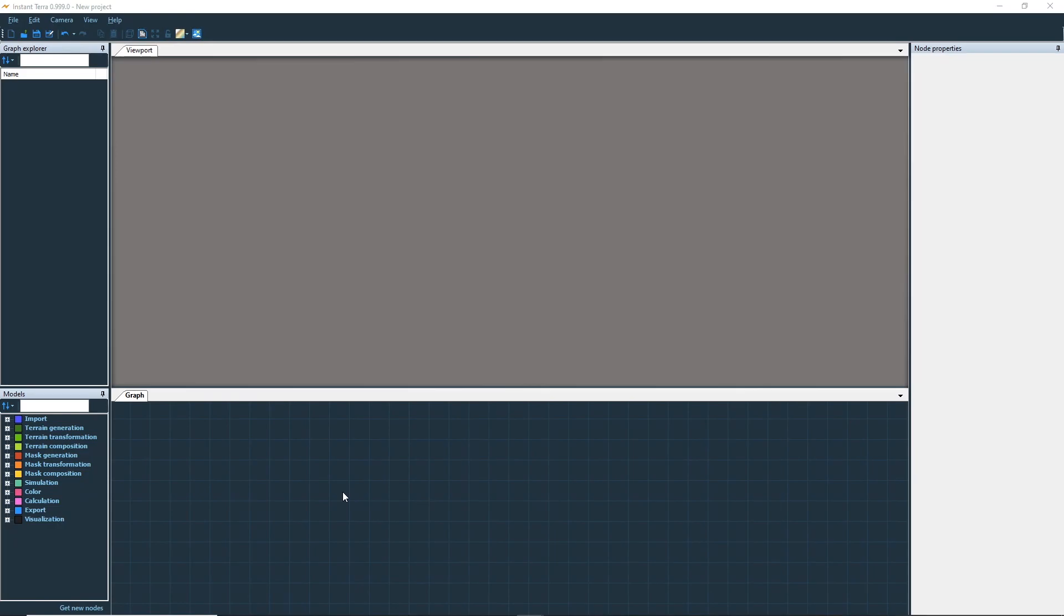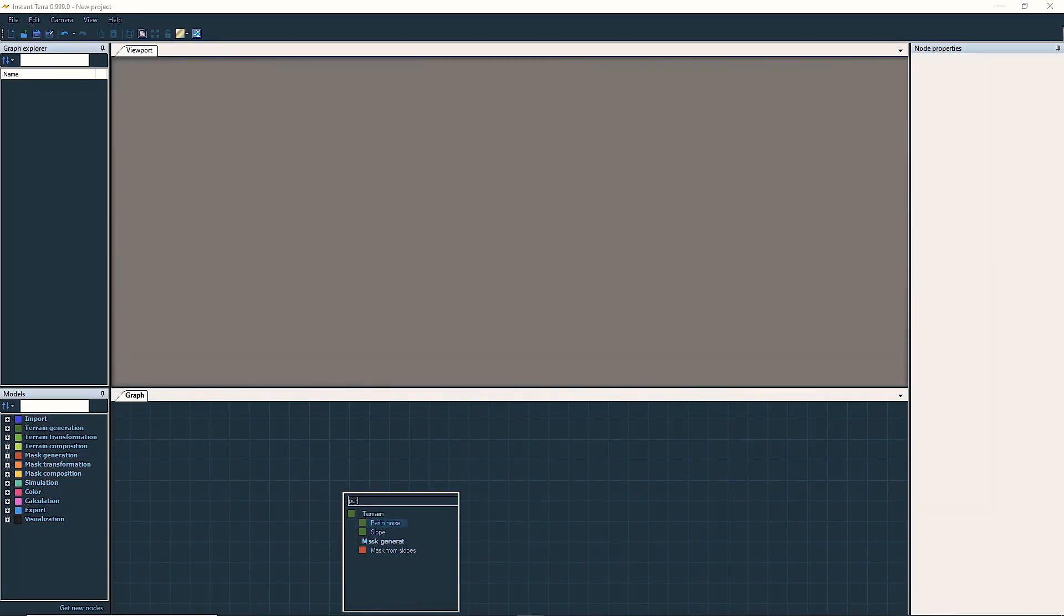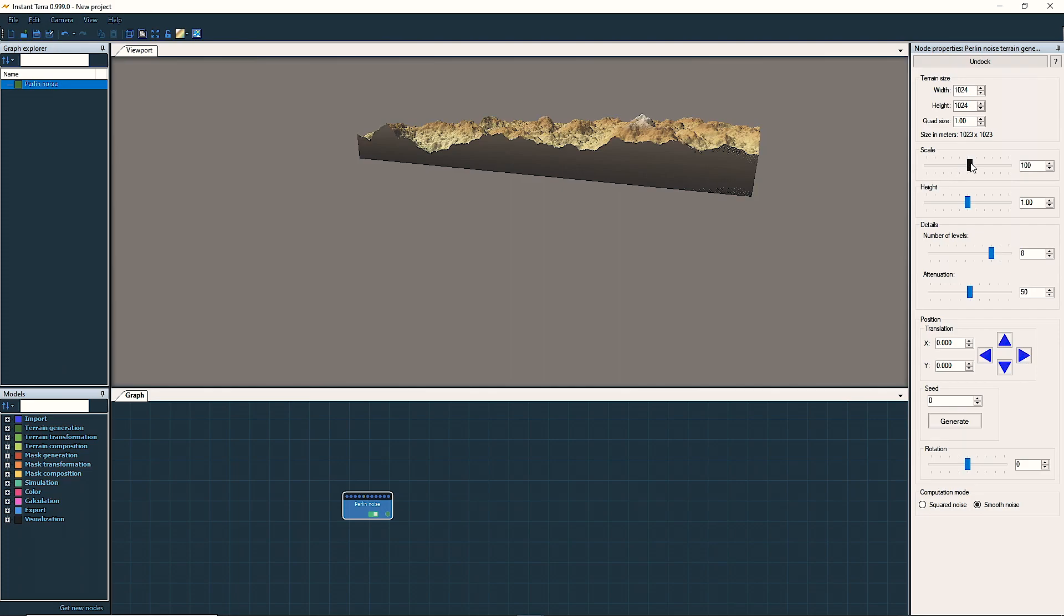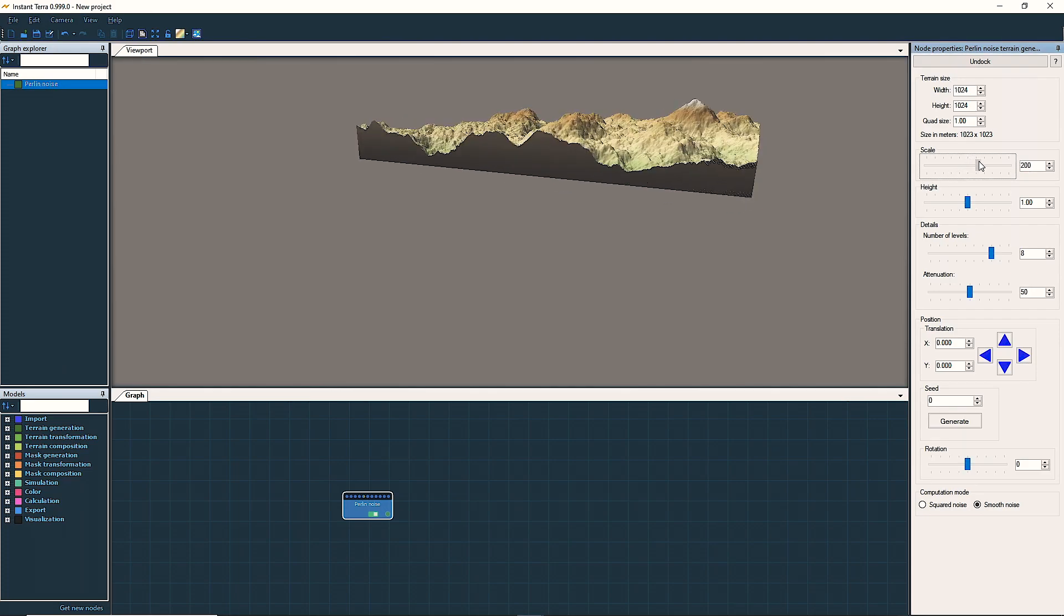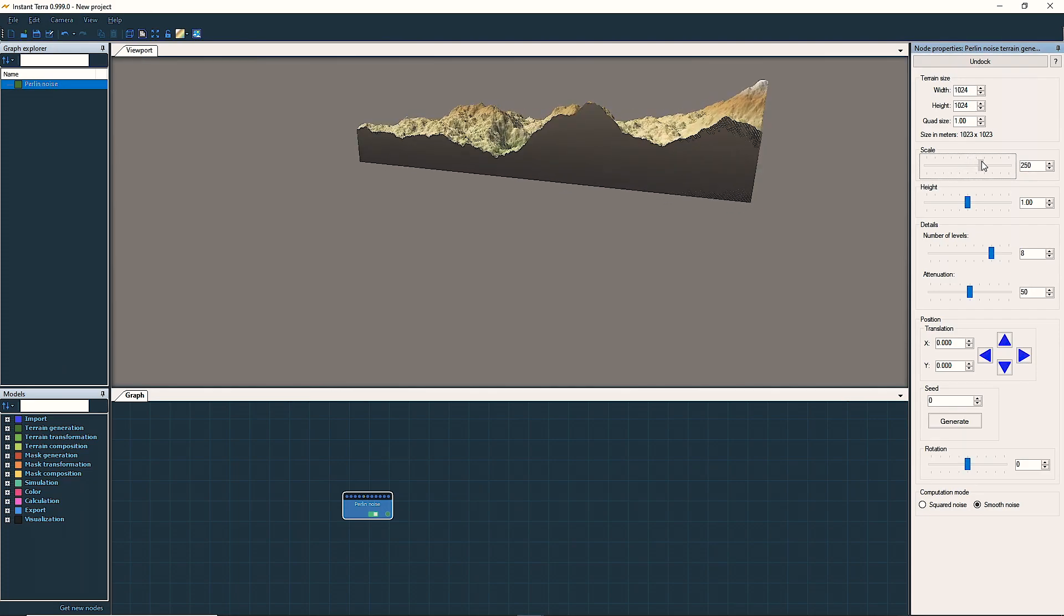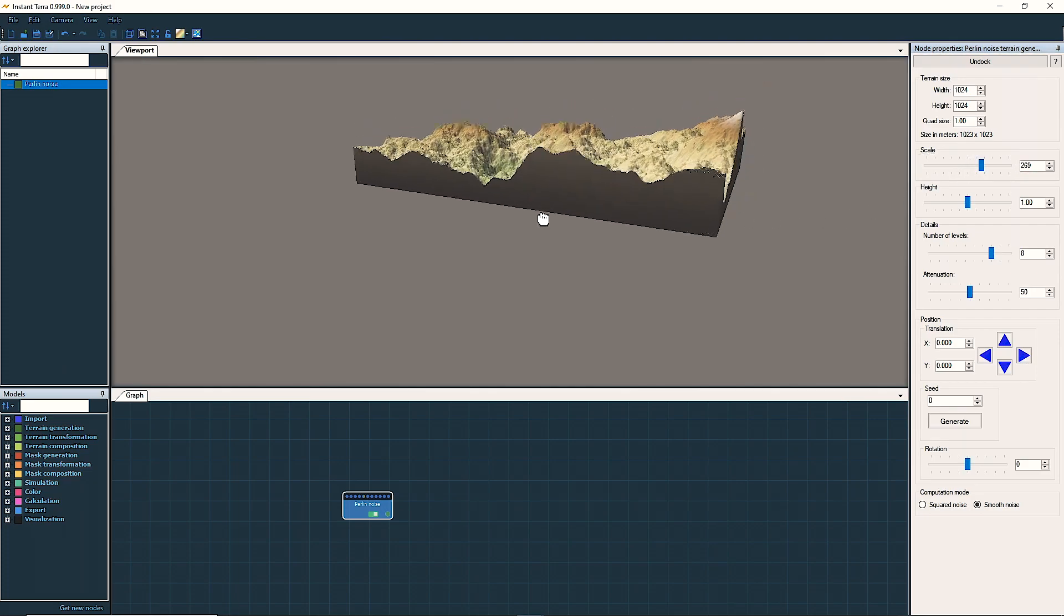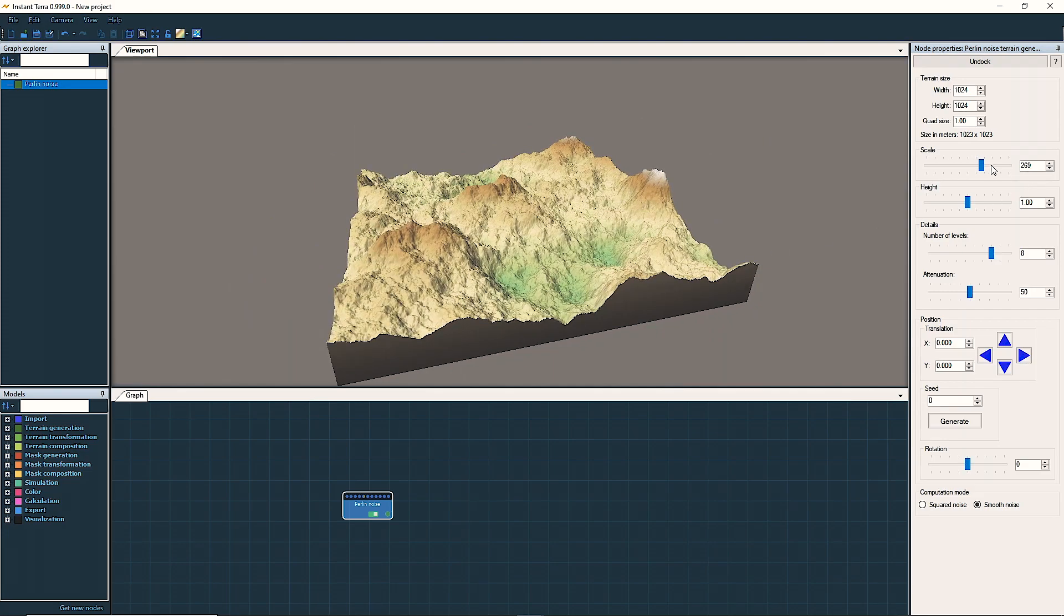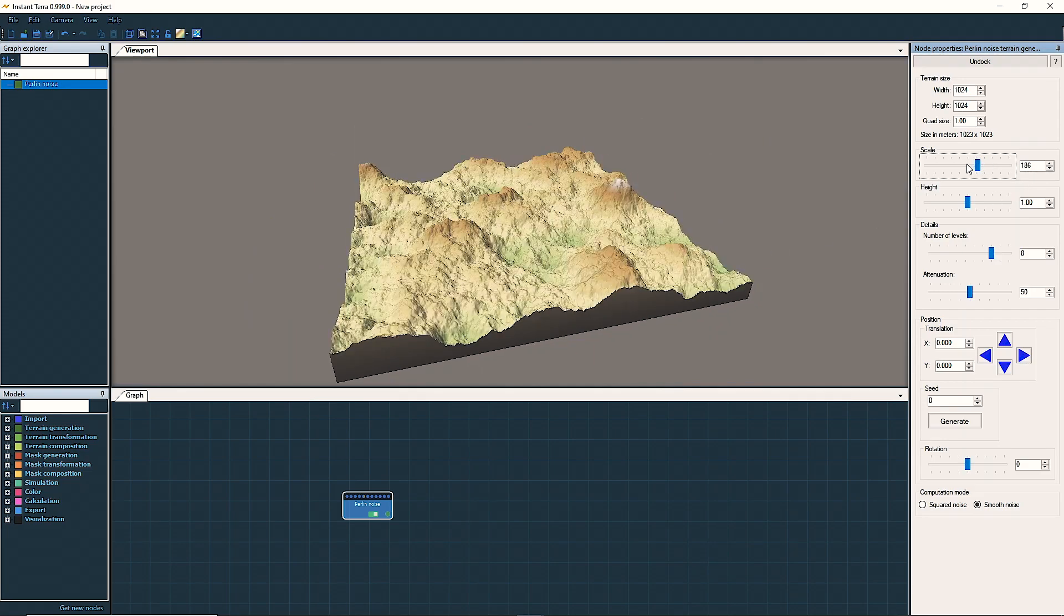Let's start by adding a Perlin noise node. Modify the terrain by tweaking the scale and height in the properties panel. Our goal is to create a mountain landform that we will be able to reuse easily.